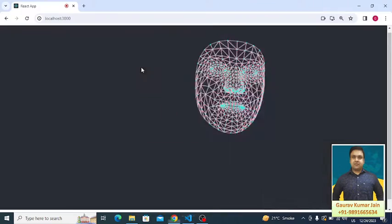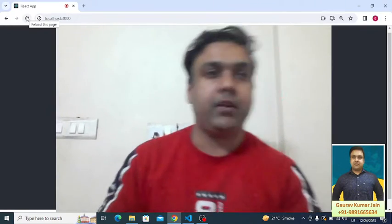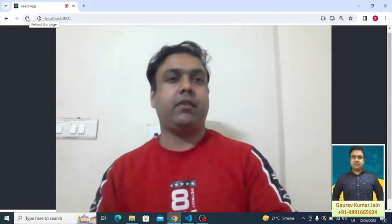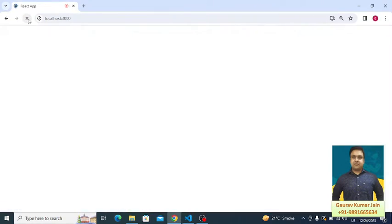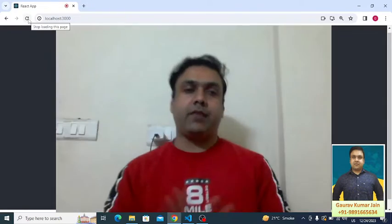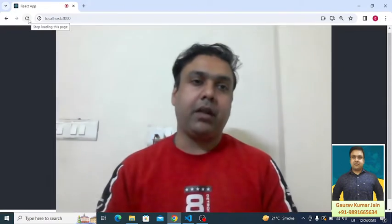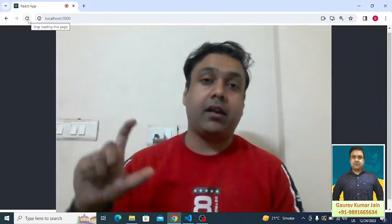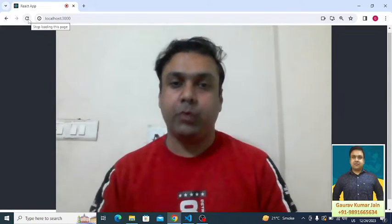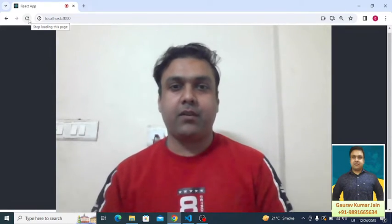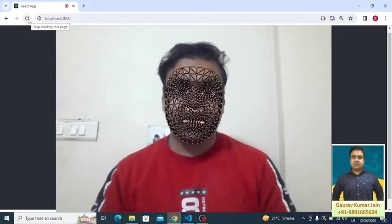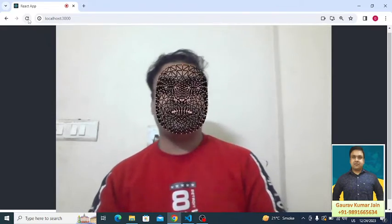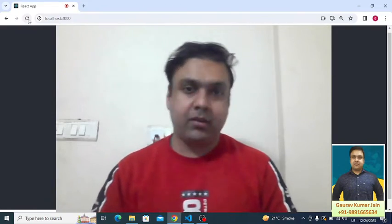If I do a refresh now, let's see what kind of mesh we will get. The mesh will be of the same dimension but the color schema will change. This is what we are able to see now.